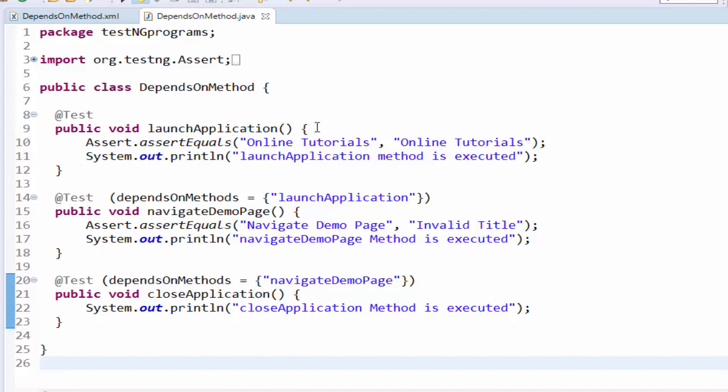If the launch application method is passed, then navigate demo page will be executed. But here the actual and the expected value is not same. Due to this the navigate demo page will be failed. If the navigate demo page is failed the close application method will be skipped.